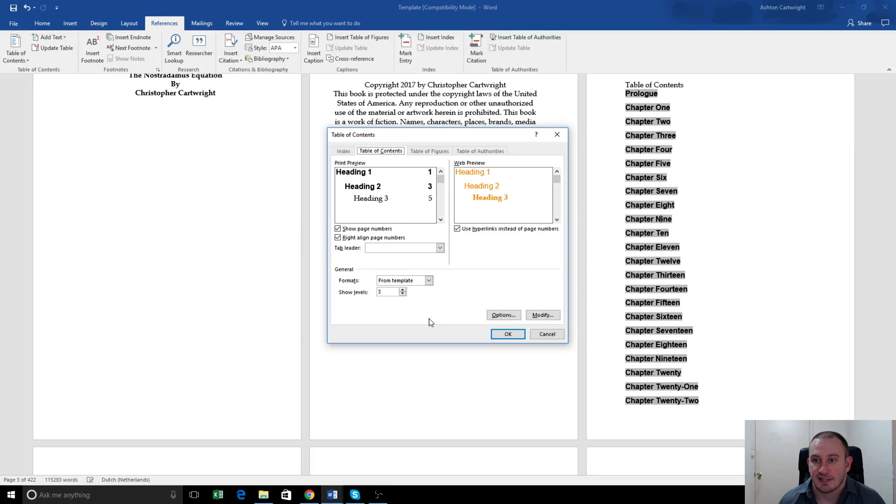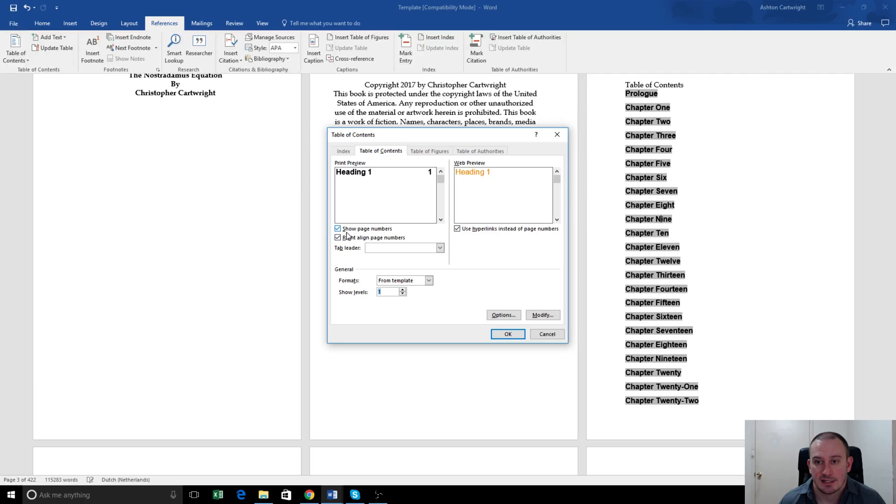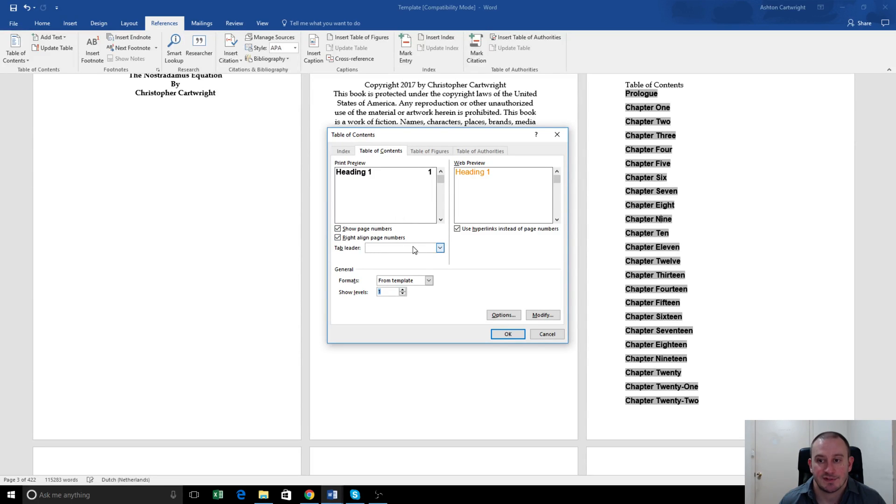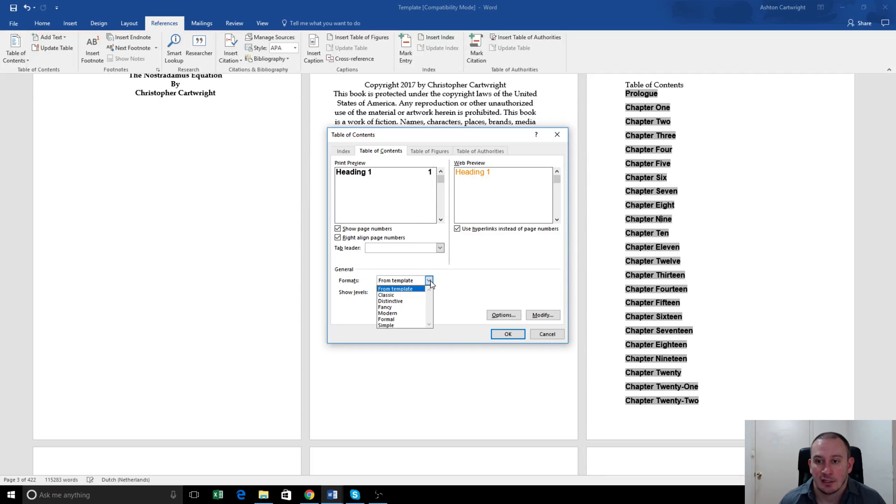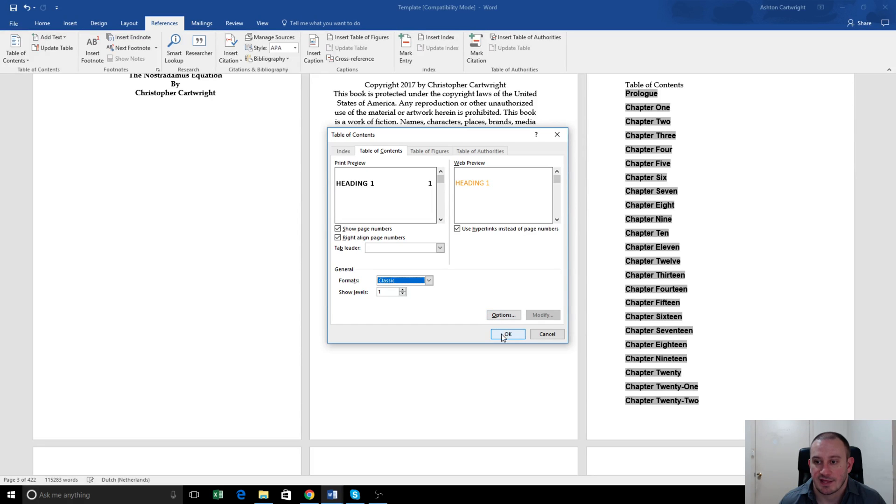And things you'll need to change from the default here is Show Levels. We'll change that to one, because we don't want subheadings for anything here. These two boxes should be ticked, which is Show Page Numbers, which is on by default, and Right Align Page Numbers, which is also on by default. Now we're going to select the format. We're just going to go the classic, which is the most basic table of contents layout. So we'll select that there, hit OK.